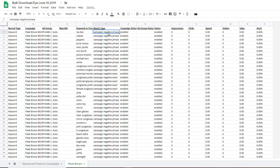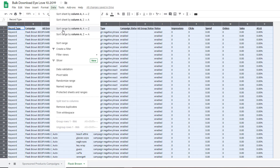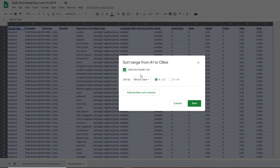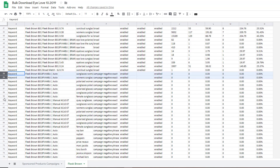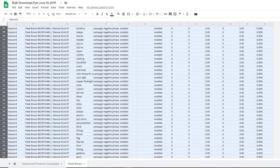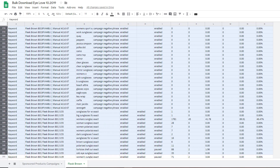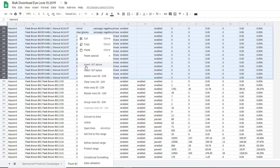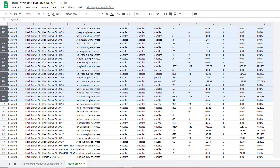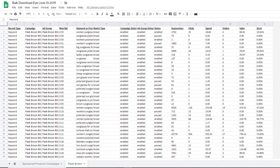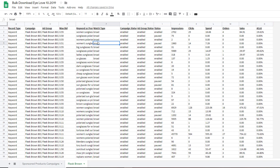Finally, we want to delete all the negatives. Highlight everything again, Sort Range by Match Type A to Z. Broad is first, then we're going to delete all the campaign negative exact and phrase rows. Once that long list has been narrowed down, you can see it's now about 255 keywords, which is a lot more manageable than the thousands of keywords it was before.